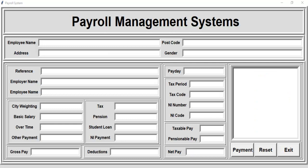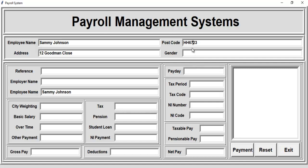I'm going to reset and enter another employee. Let's say the name is Sammy — Sammy Johnson. For the address of Mr. Johnson, let's say that is Good Man Close, and that's the postcode. Then we have the gender field.